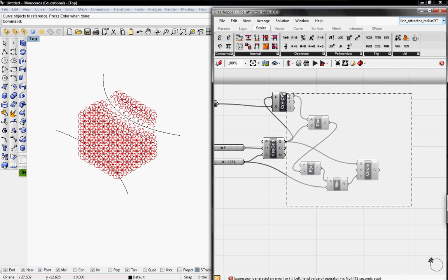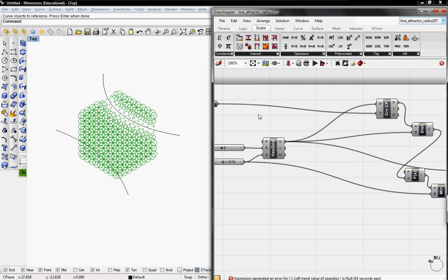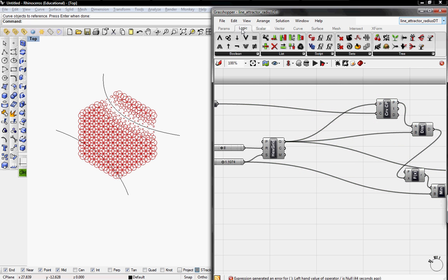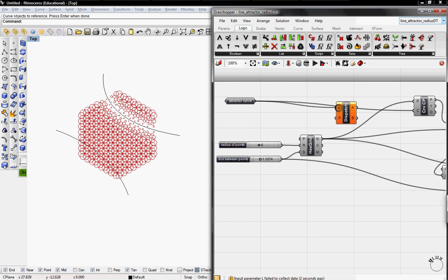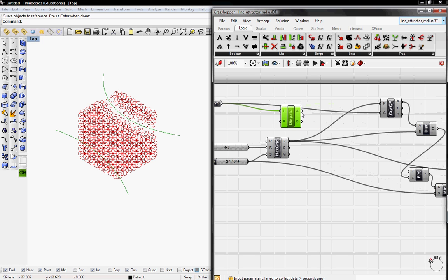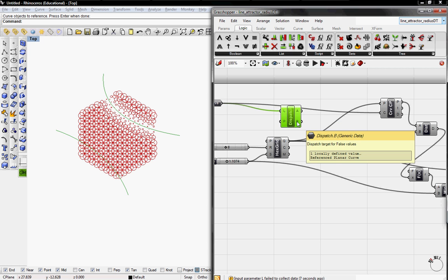So to change this, I'm going to move this out of the way real quick and then go to Logic, go to List and grab the Dispatch. And I'm going to dispatch the curves into the button, and then it should be able to split the curves into A and B.